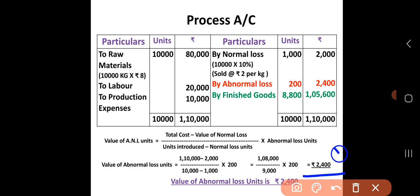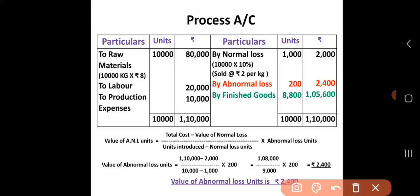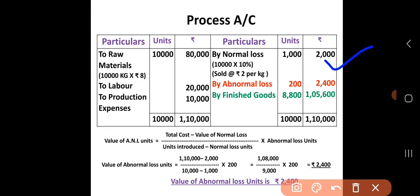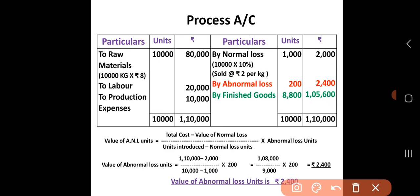The value of abnormal loss comes to Rs. 2,400. We enter 2,400 in the process account. Now totaling the credit side: normal loss value is Rs. 2,000, abnormal loss value is Rs. 2,400. The total of the Rs. column is Rs. 1,10,000 on both sides. The difference gives us Rs. 1,05,600, which is the value of finished goods or output. That completes the process account.